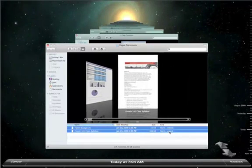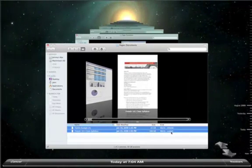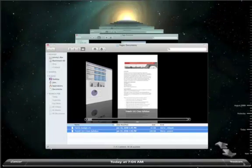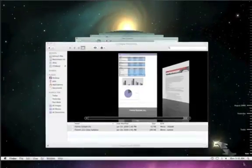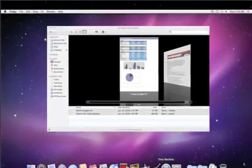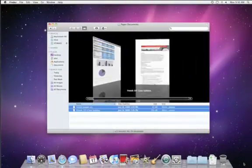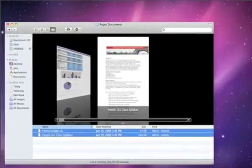Once you locate your missing files, just select them and click Restore. Time Machine returns you to your desktop and copies the file from your backup drive.